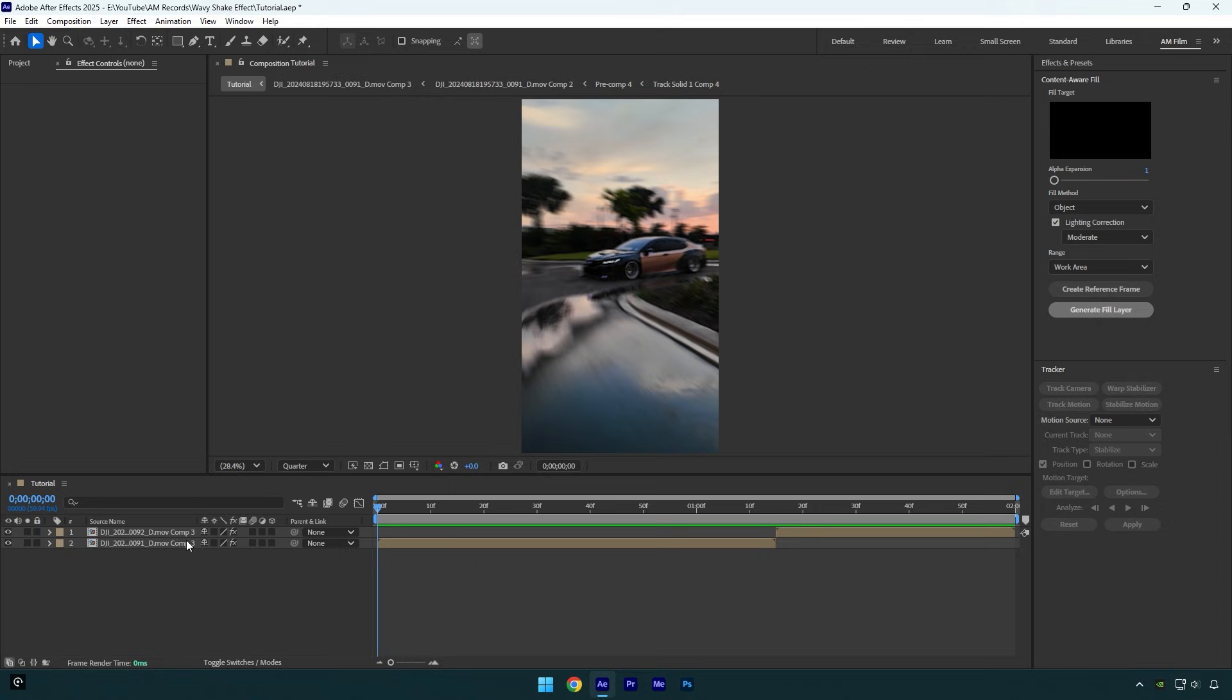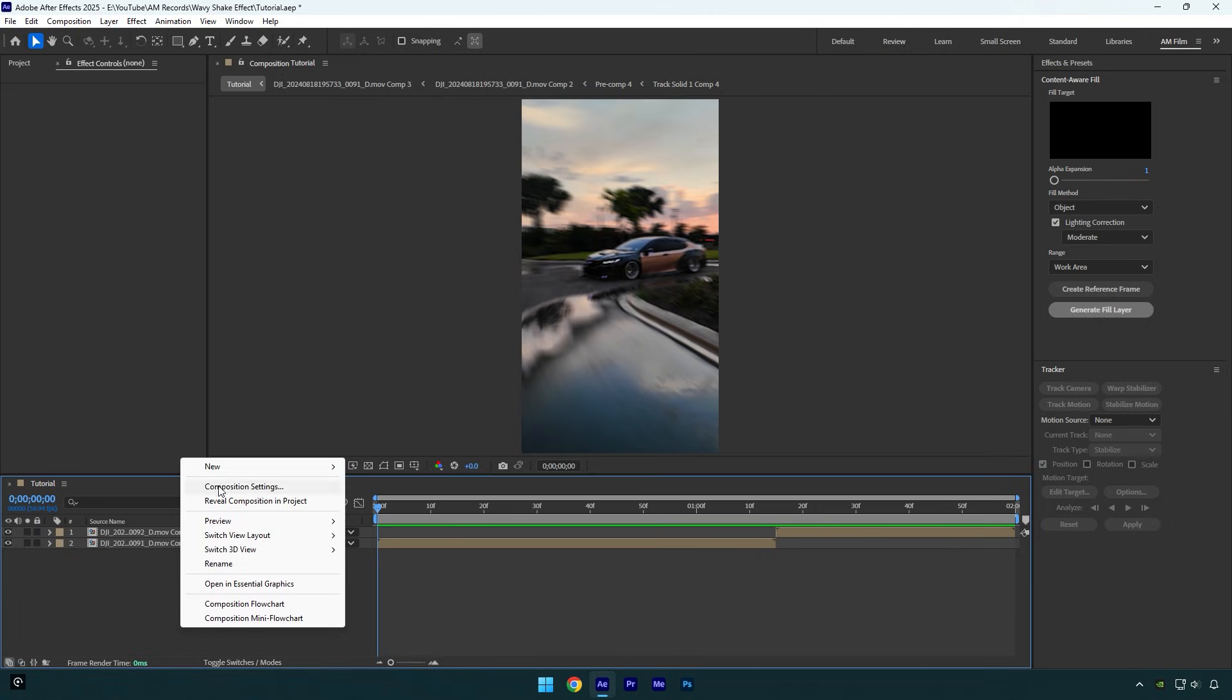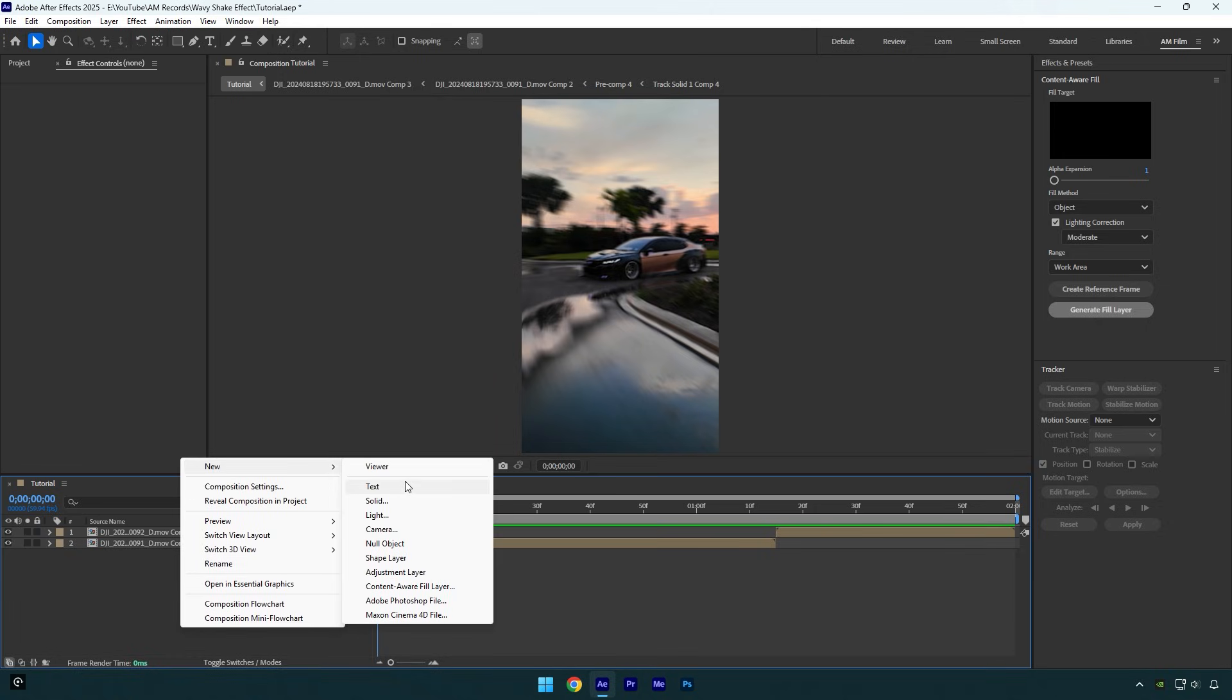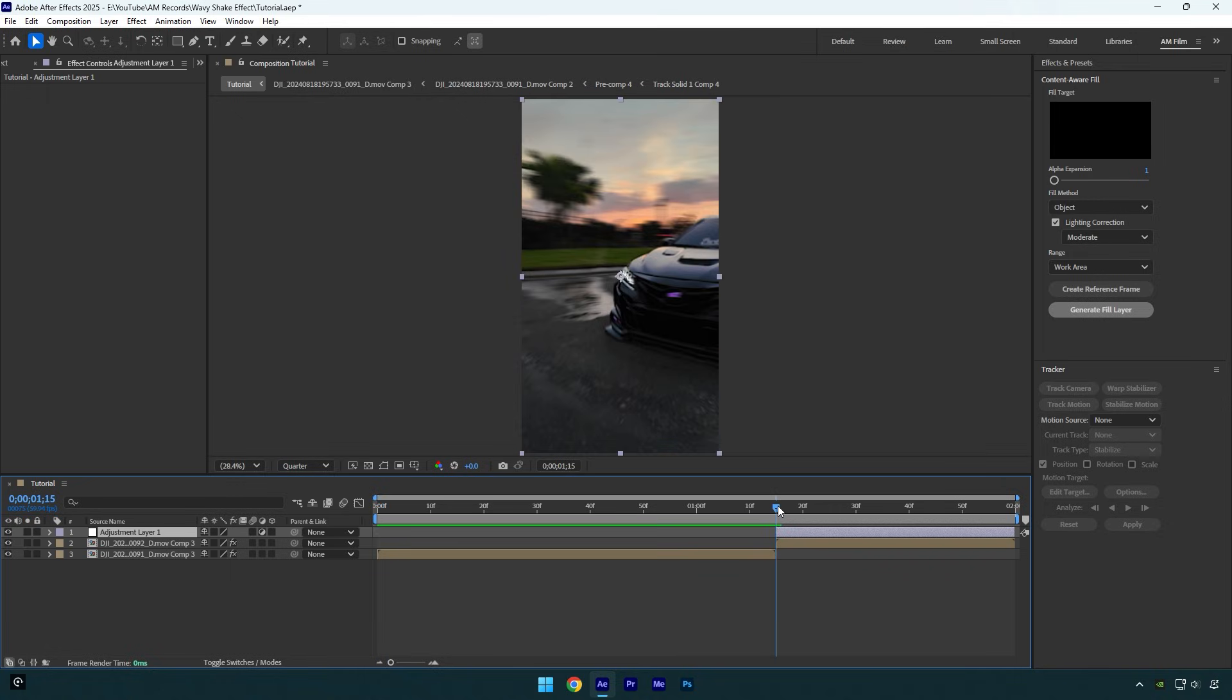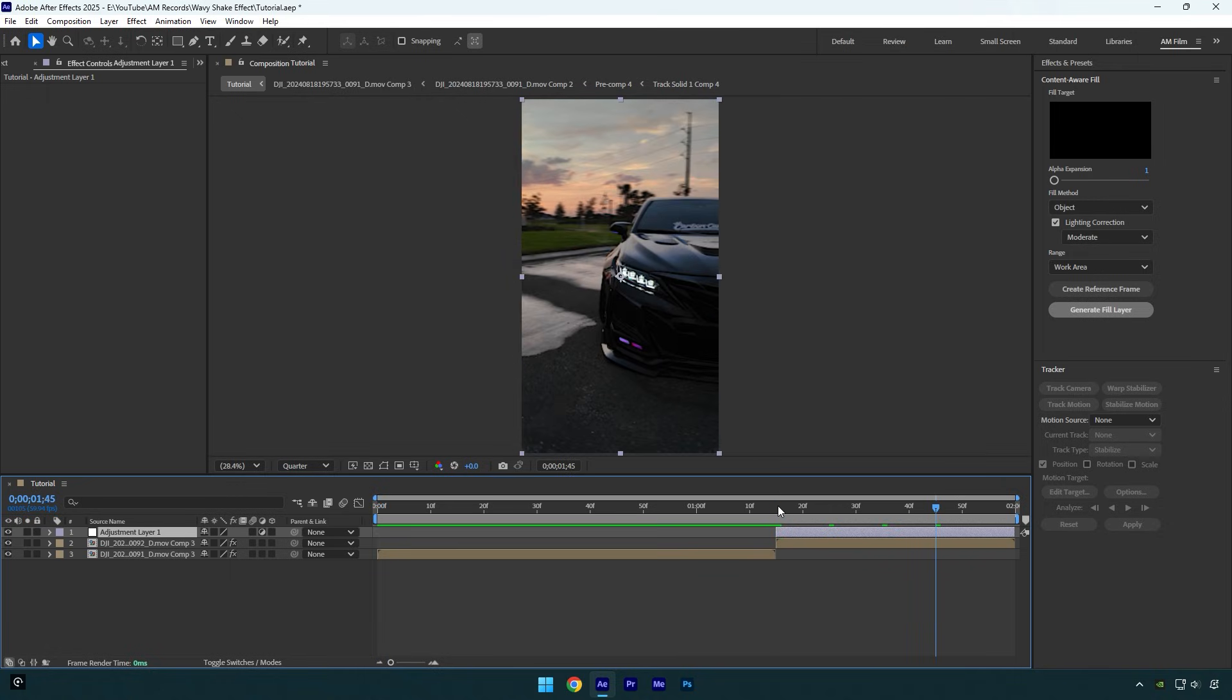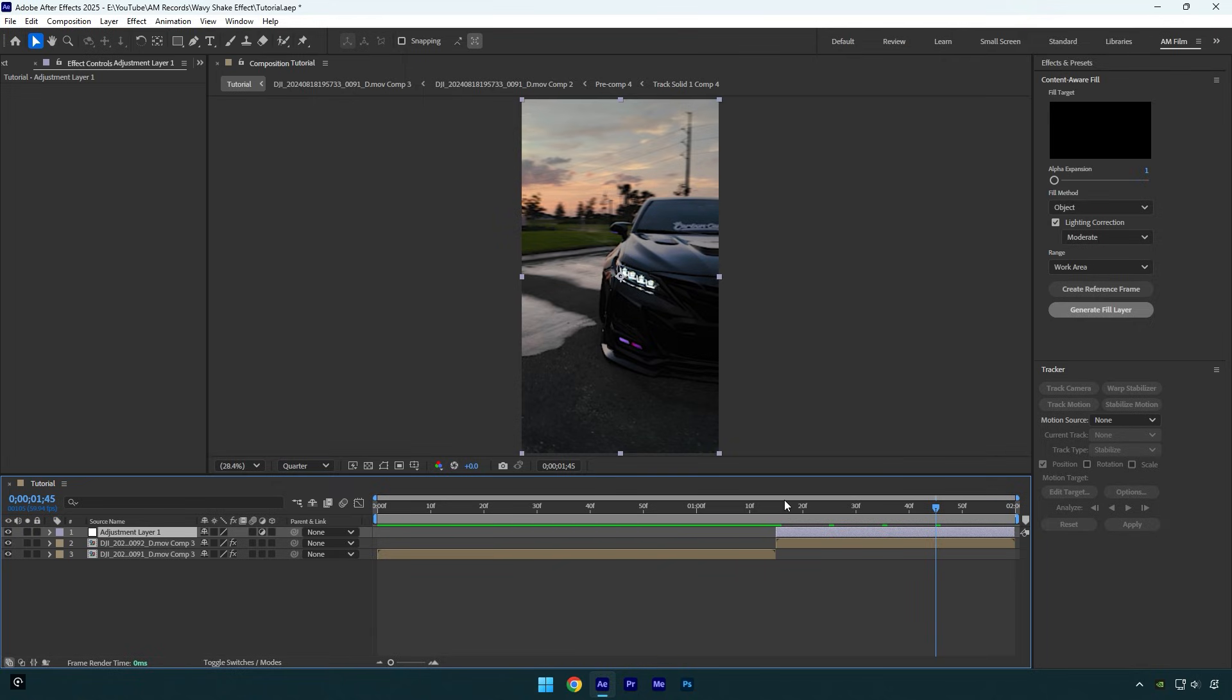First of all, create a new adjustment layer and make sure to cut it till where the second clip starts from. Then scroll to the beginning of the adjustment layer and then go 30 frames forward. Hold shift and press page down three times on your keyboard. Make sure to cut the ending because we need only 30 seconds of that adjustment layer.